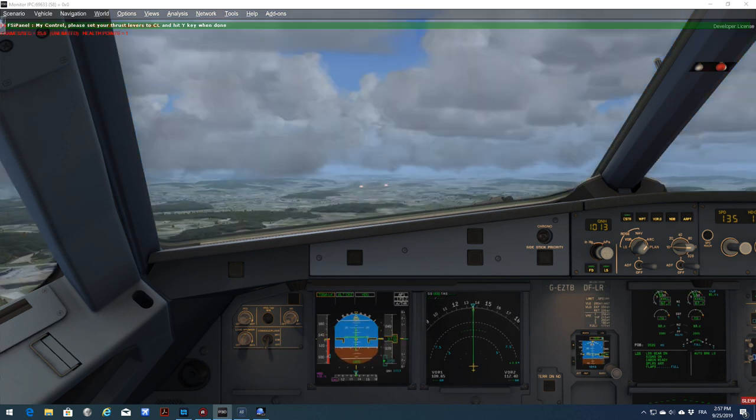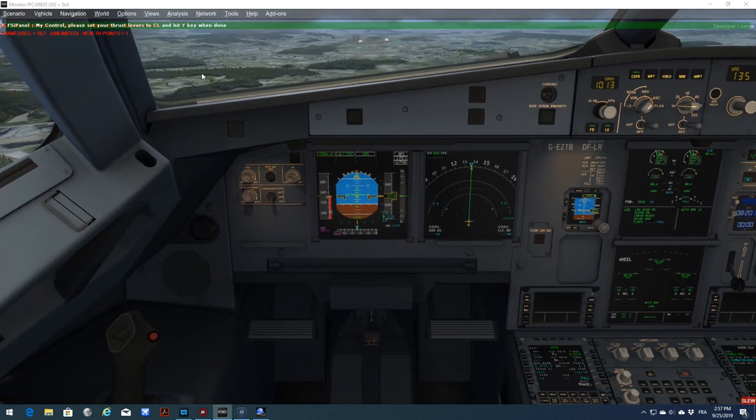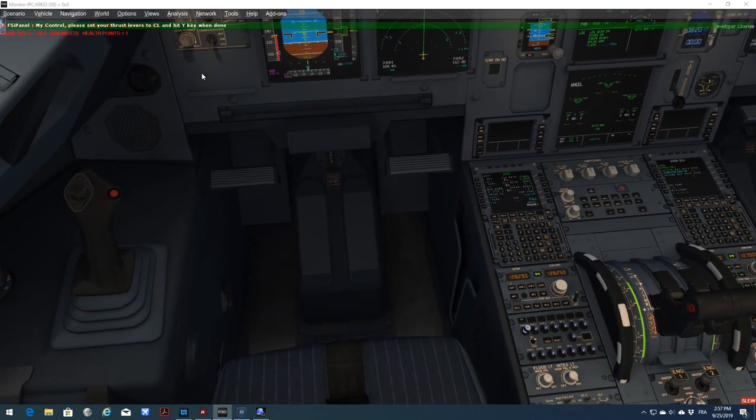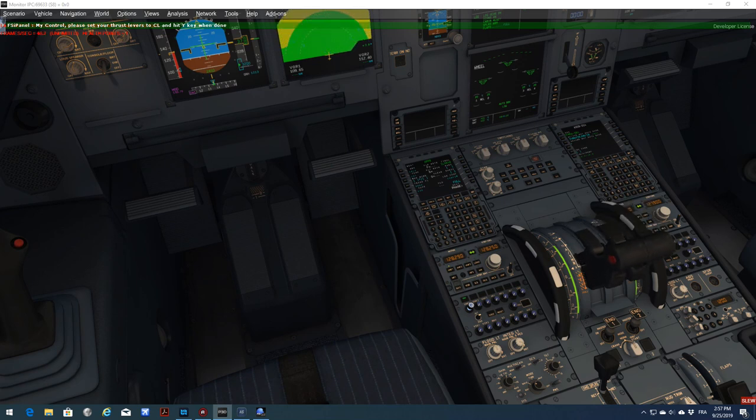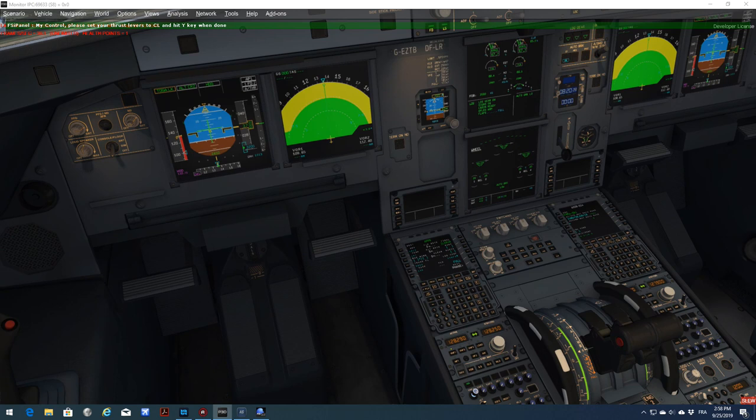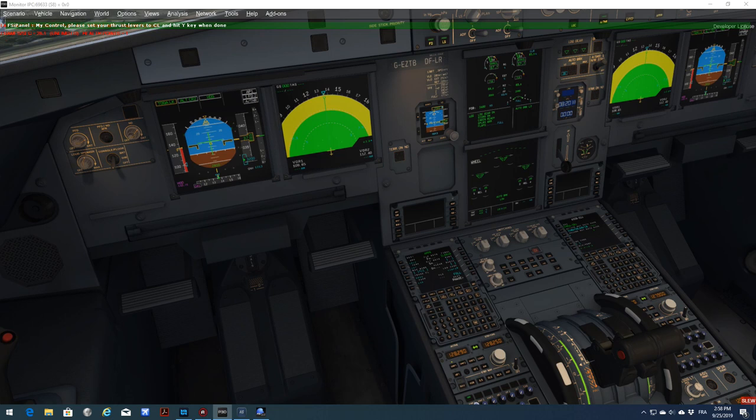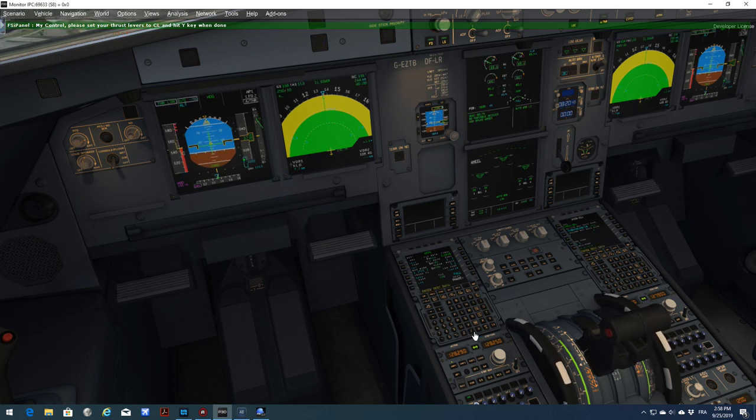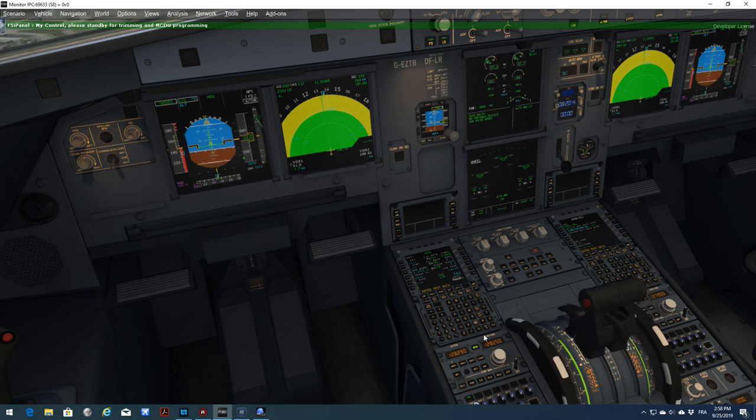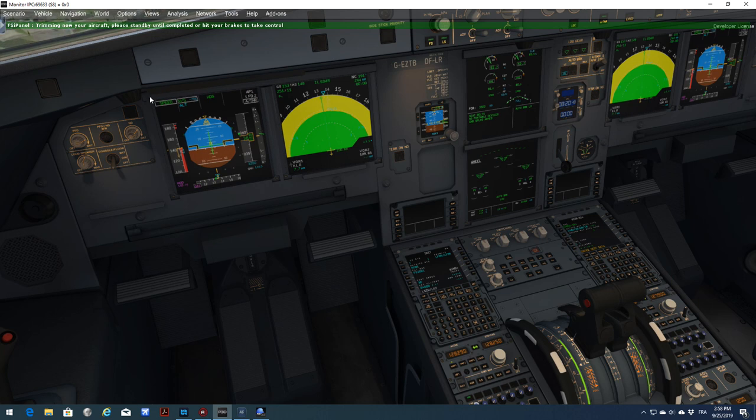Now we are in SLU mode. Please set your thrust lever to climb and hit the Y key when done. In my case, if I move my thrust levers, it moves. Now I will simulate that it doesn't work. For some of you, that's the case. I will just basically press the Y key and then move the thrust lever to climb.